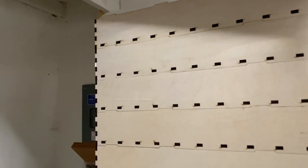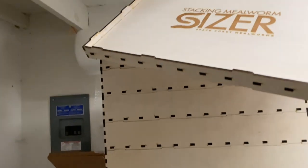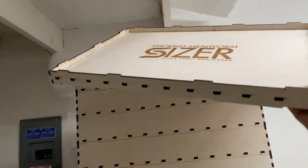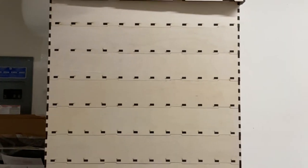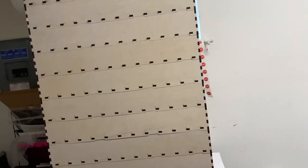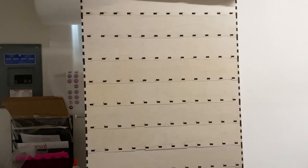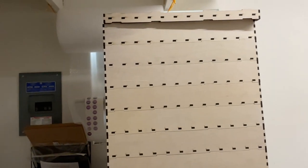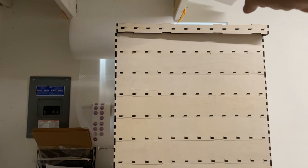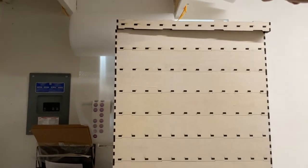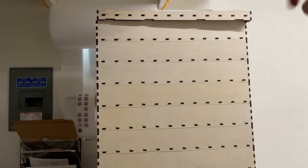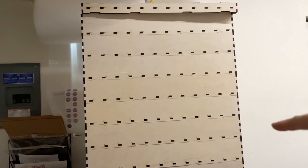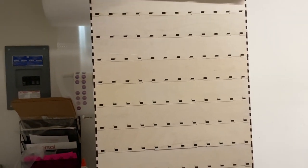There's a lid on top and each tray has a different size mesh at the bottom of the tray, starting with the pupa sifter and then the 1/8, 1/9, 1/10, 11, 12, all the way down to 1/16.